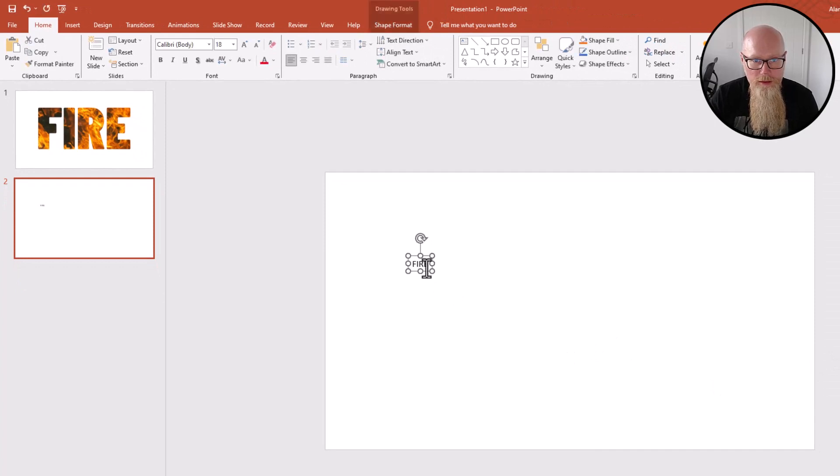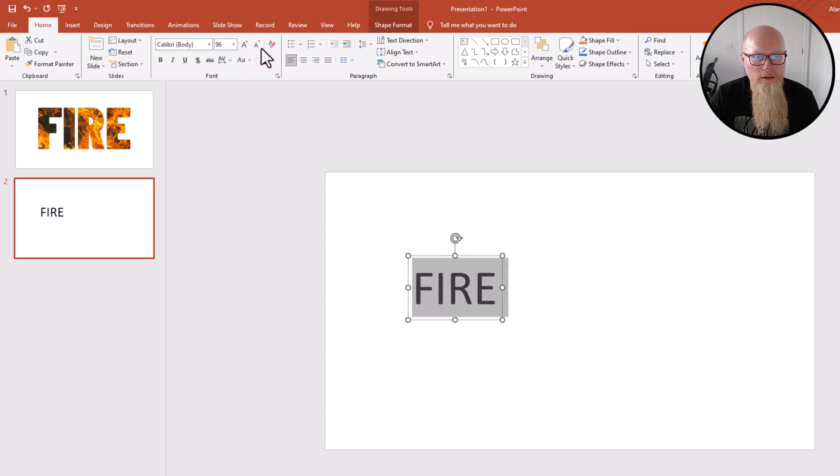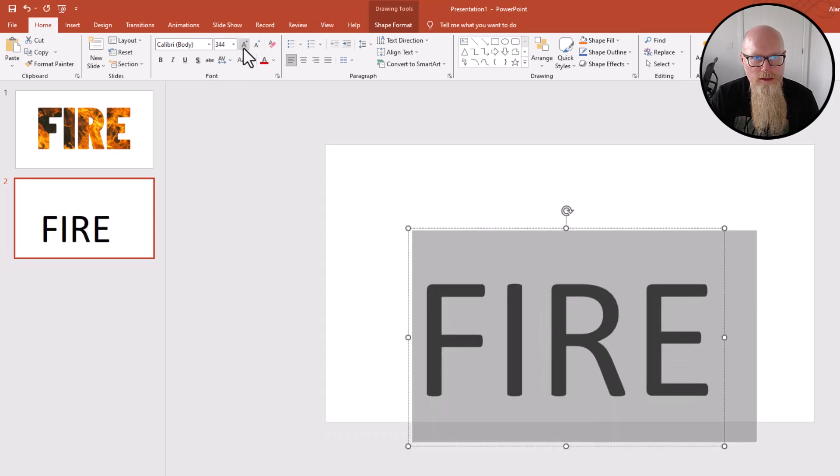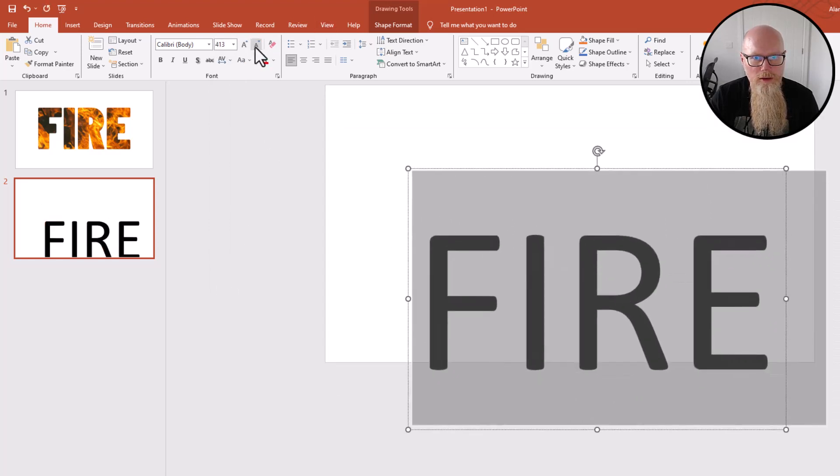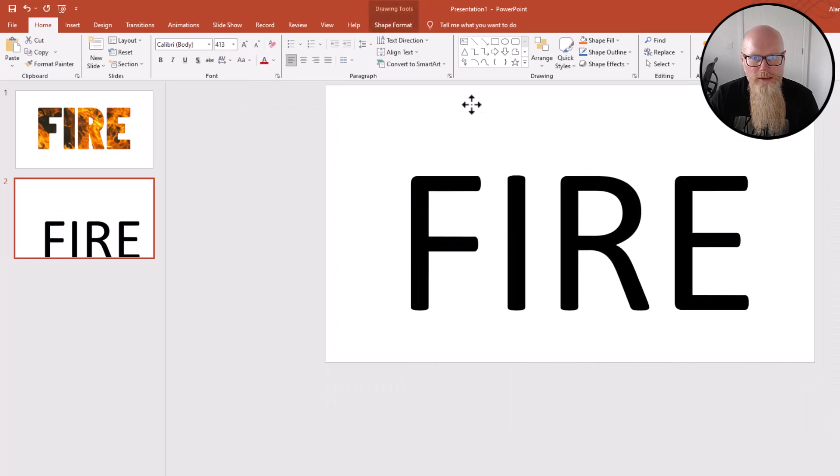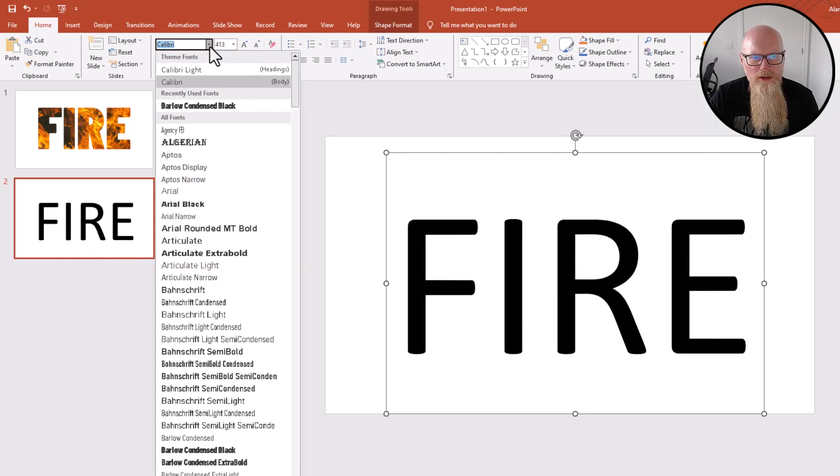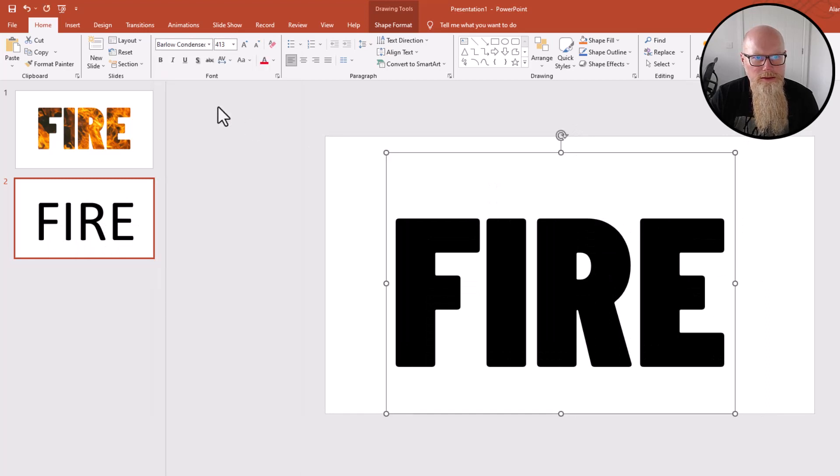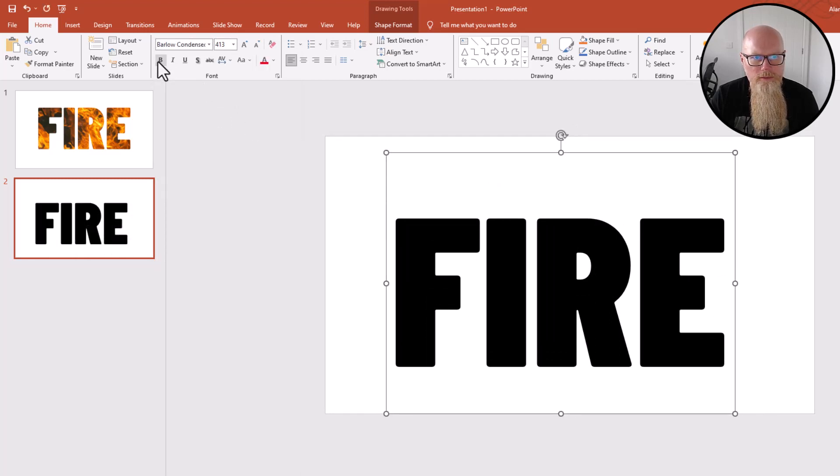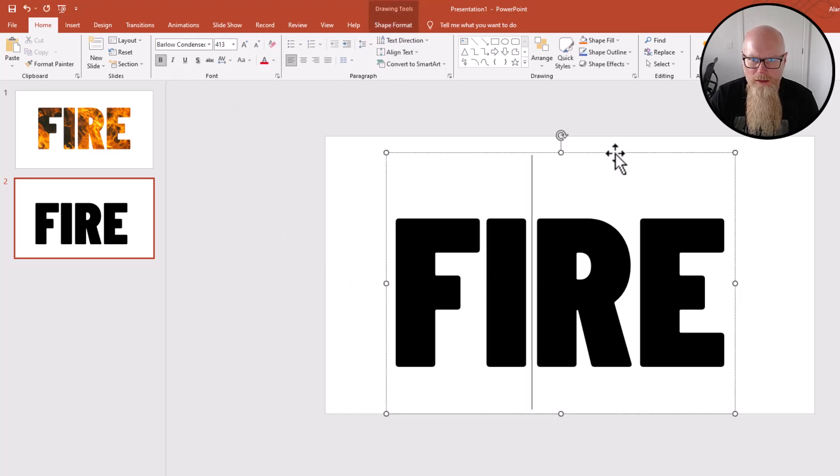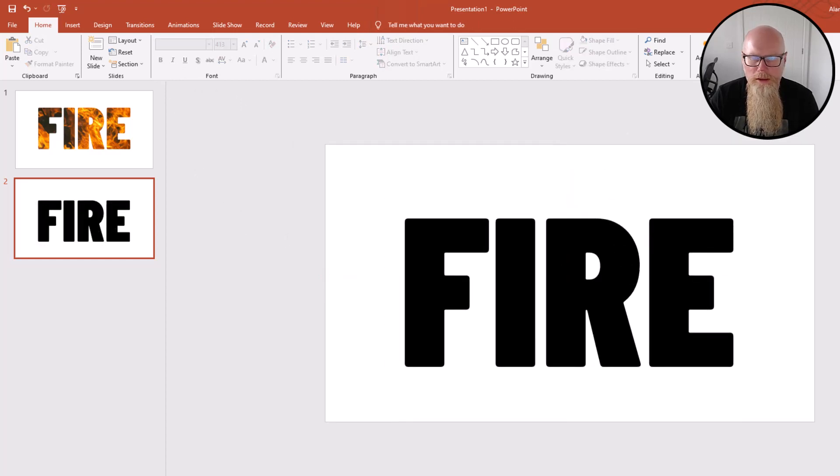Now make it nice and big, so 96 is definitely not big enough, keep going. That looks pretty big to me. I'm going to change the font. You want a nice thick font, so this one here's nice and thick. You can make it even thicker with bold. Perfect, it's what I want.